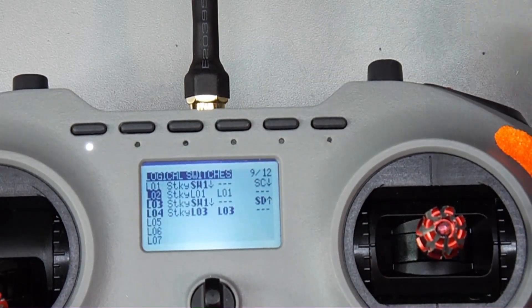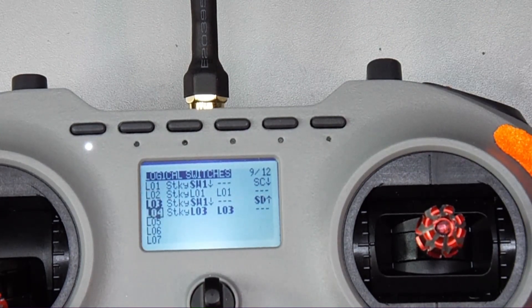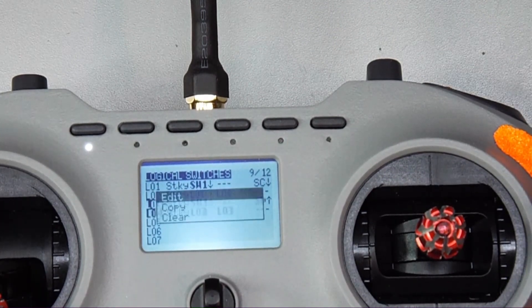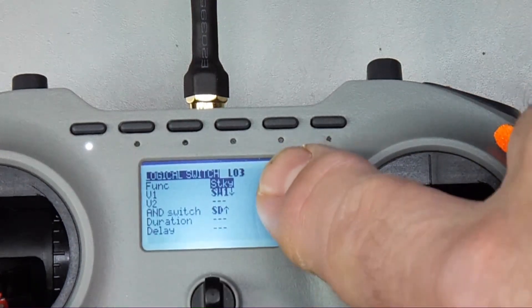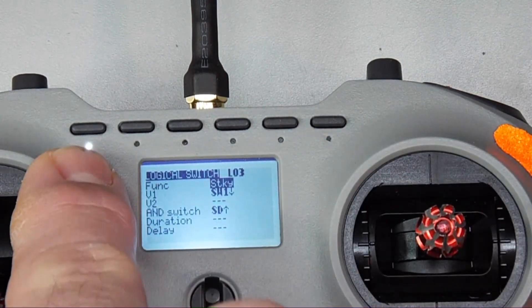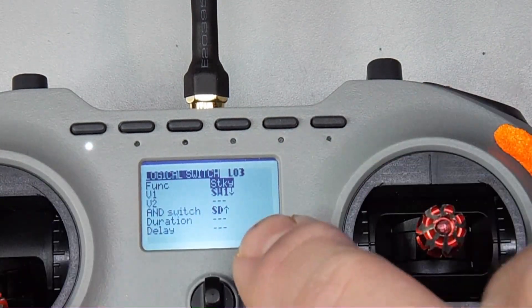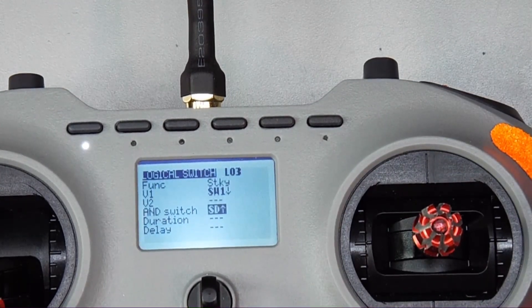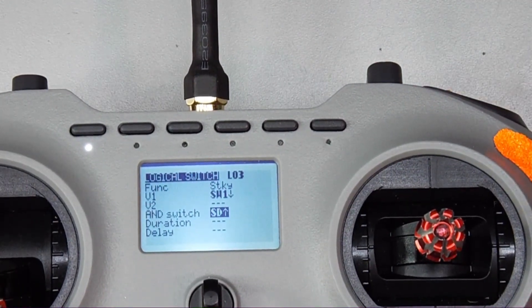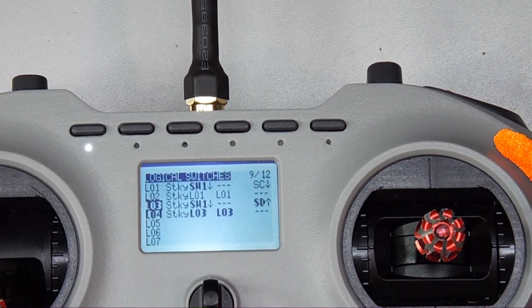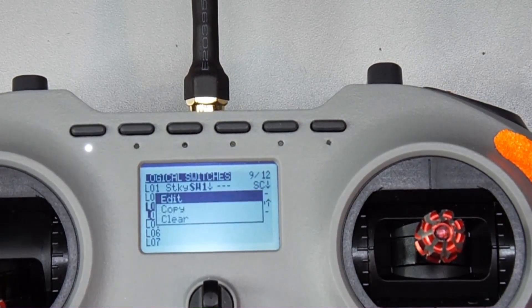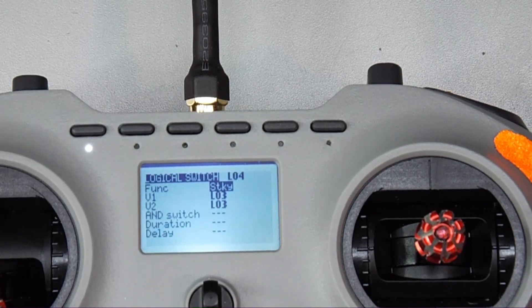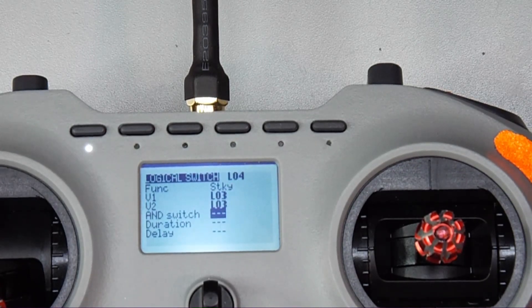Then for the other side button over here I did the exact same thing. I have it as a sticky and I have switch one which is this guy right here and then come down to and switch and use this push button over here and then back out and go down to logical switch four and do the exact same thing that we did on the other one. We're going to set it to three and three.